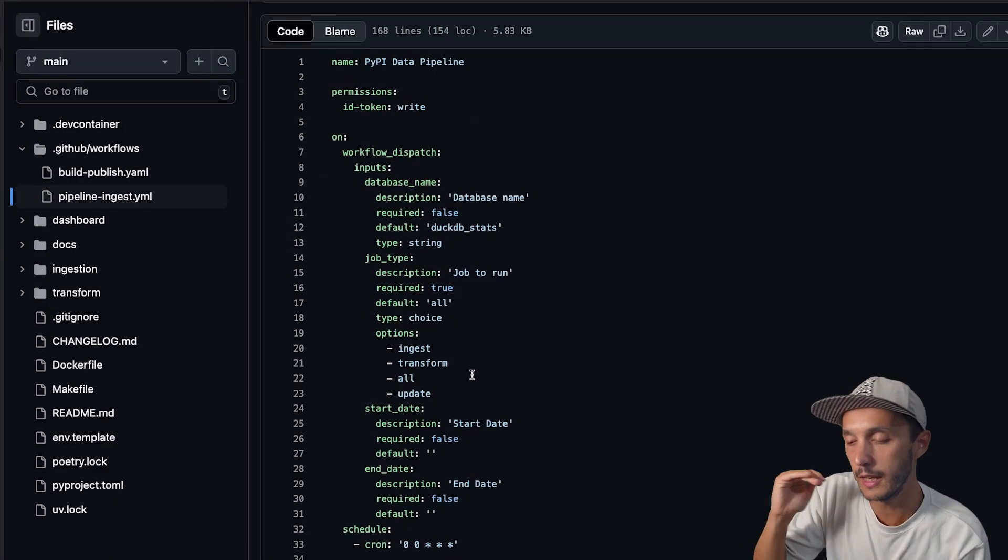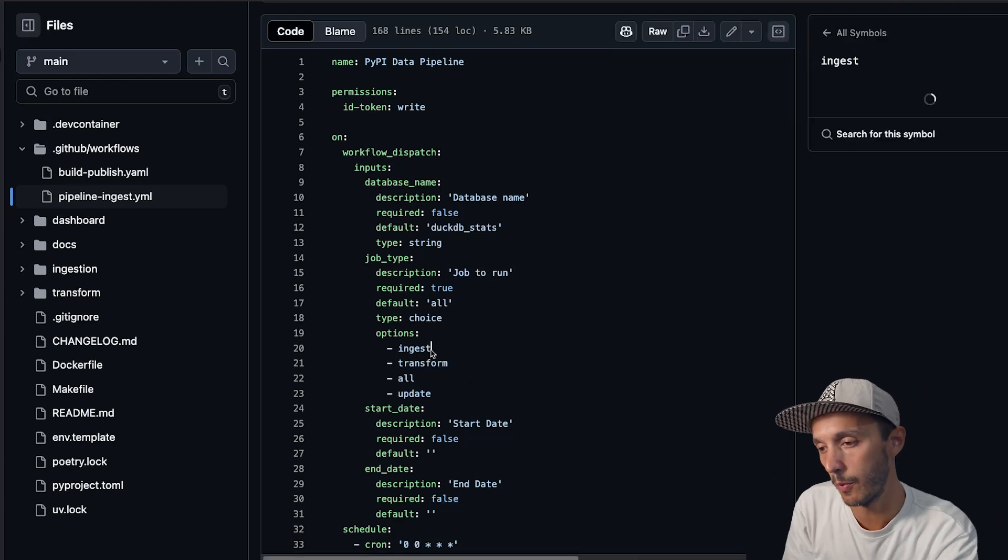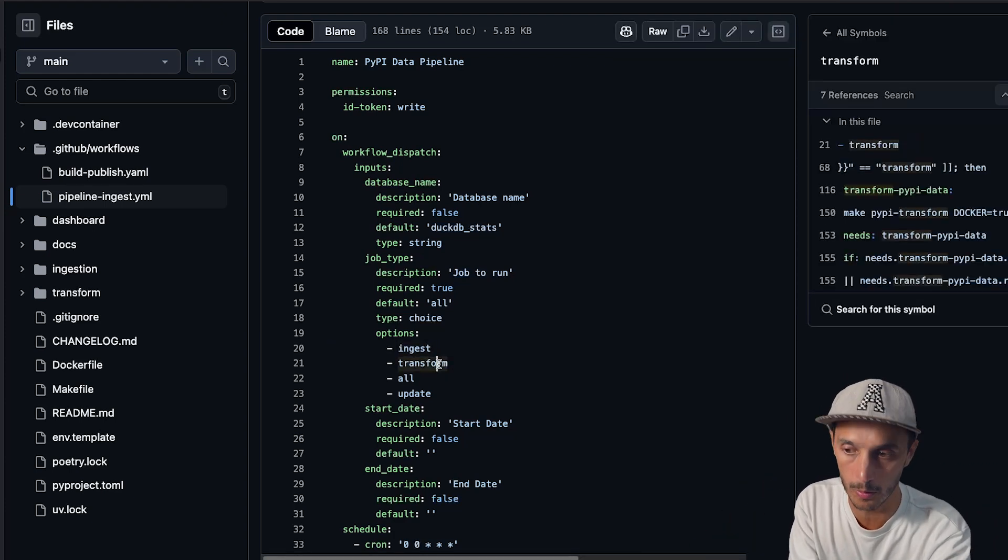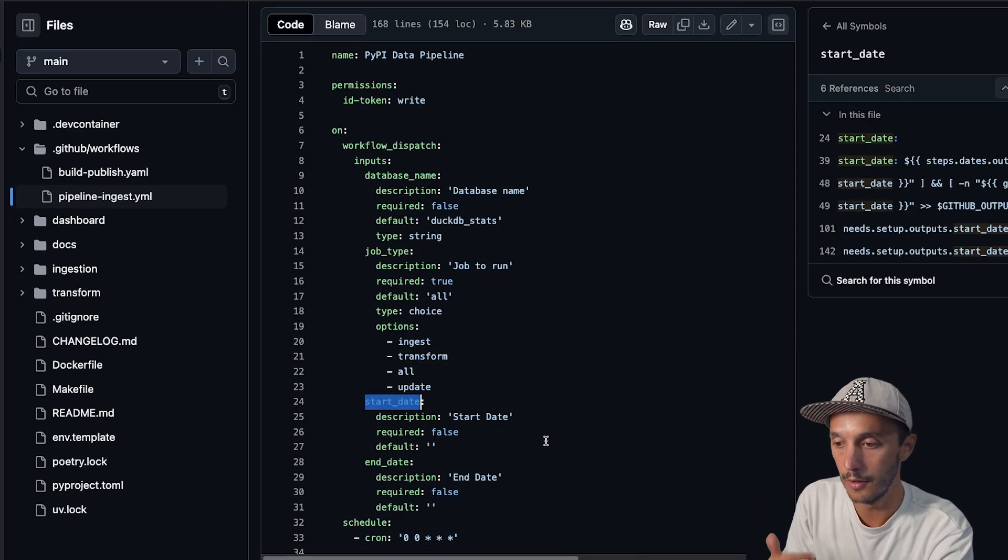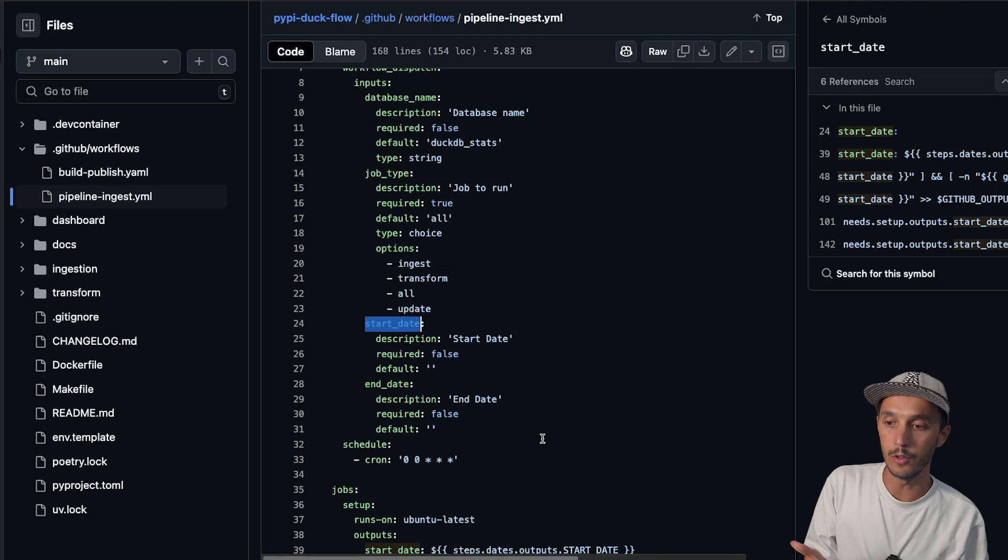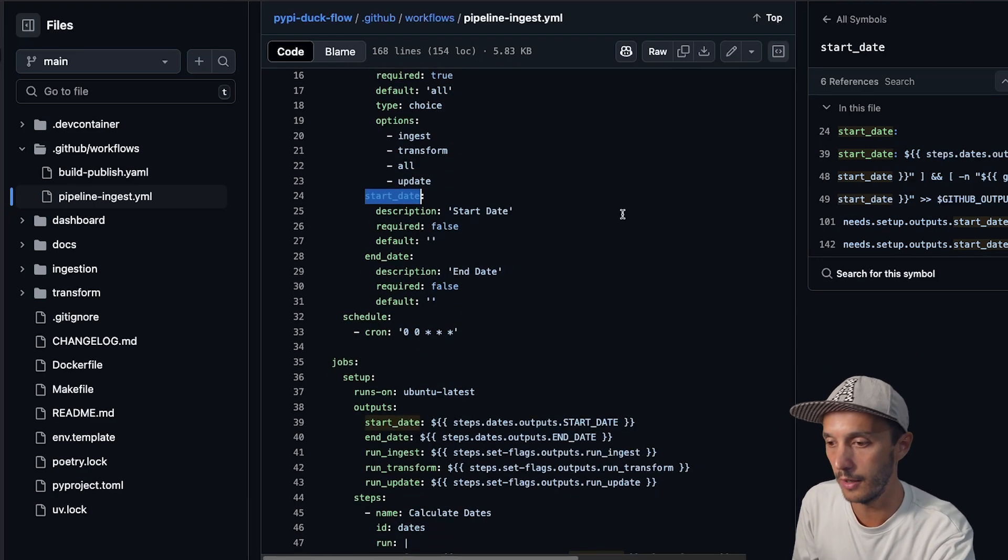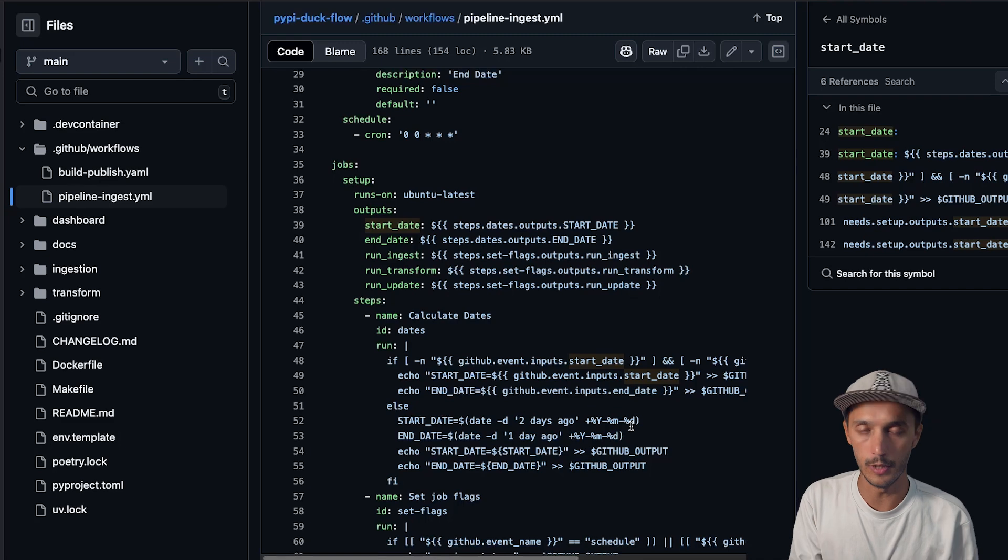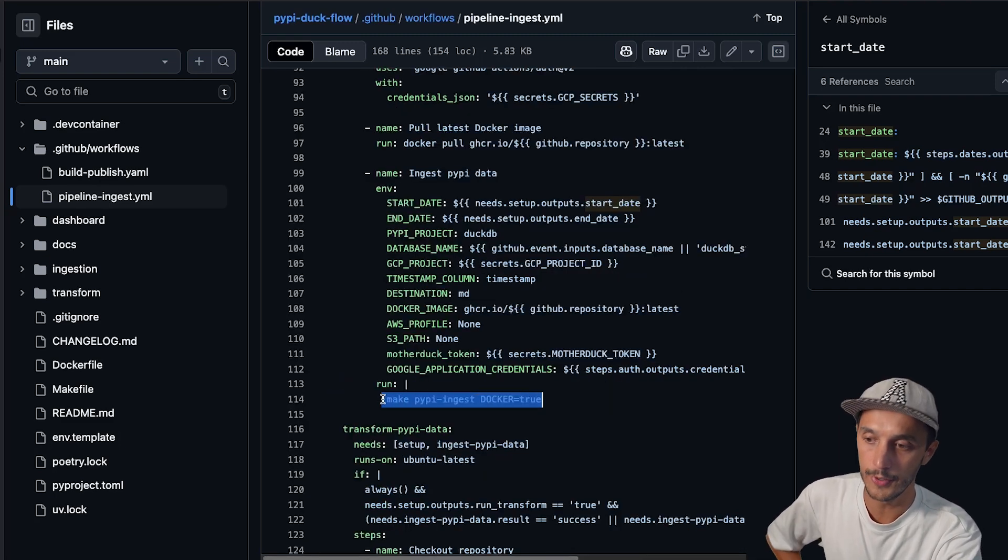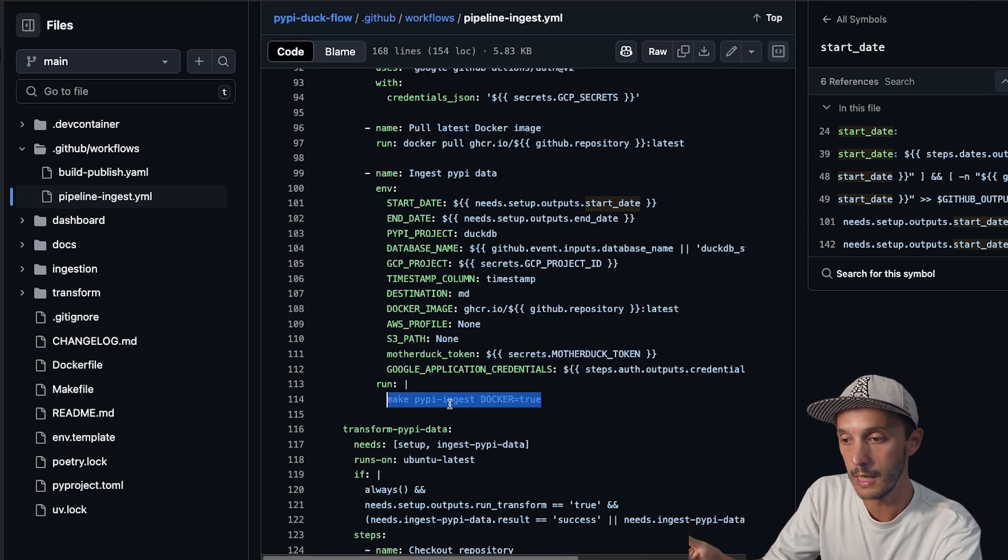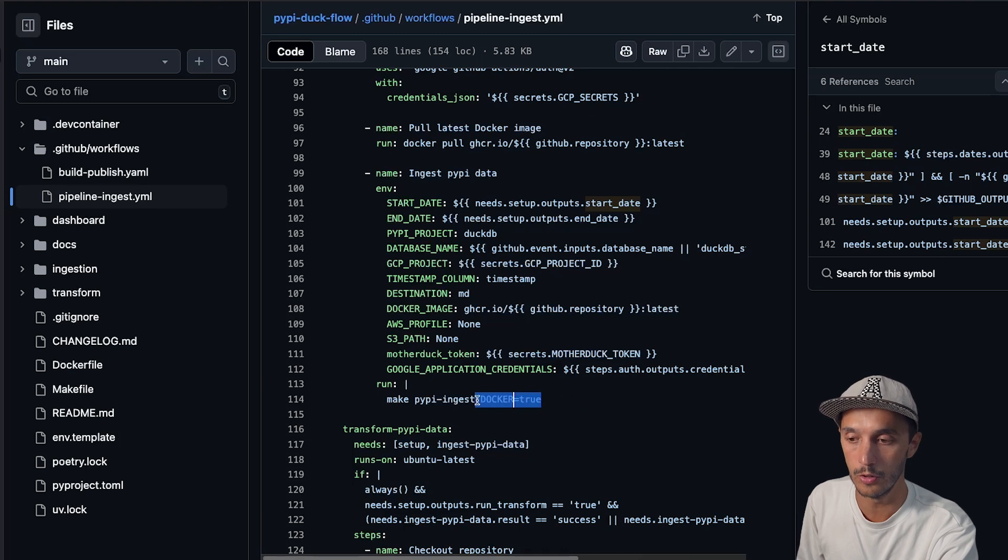Anyway, going back over there, I can actually pick to run either a step, one step of the ingestion or either just the transform or either all of it. And then I pass the start date and the end date. And if I don't provide anything, those dates will be calculated in the first steps, which is basically the date of today up to yesterday. And so another thing interesting here is that, as I said, I use a Docker image. And so I have a make file and this make command with the Docker set to true said that I'm going to run actually the pipeline ingestion pipeline within a Docker container.